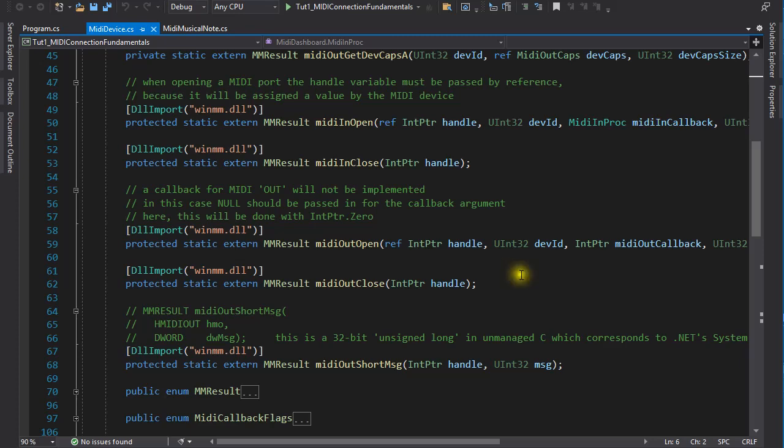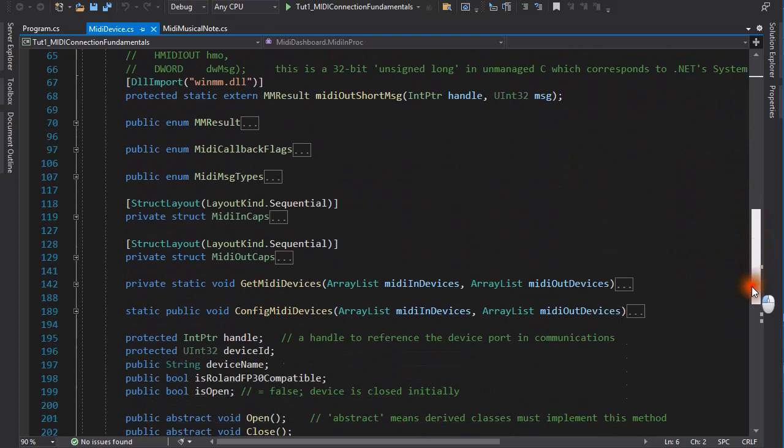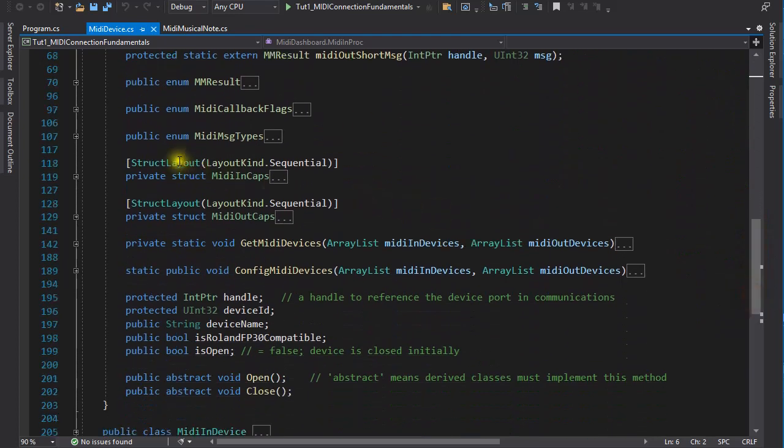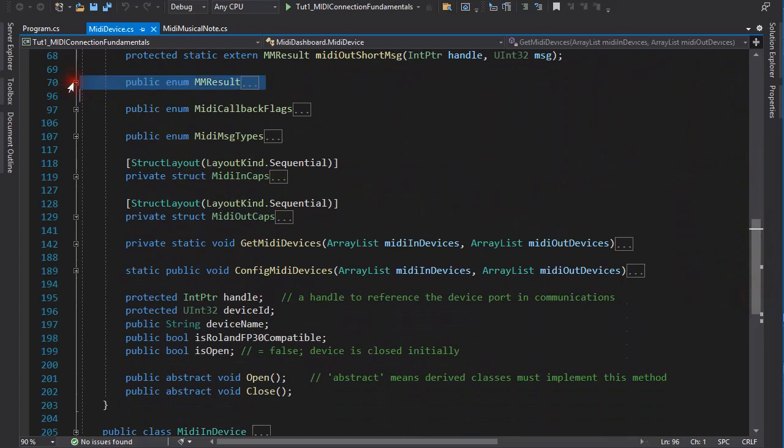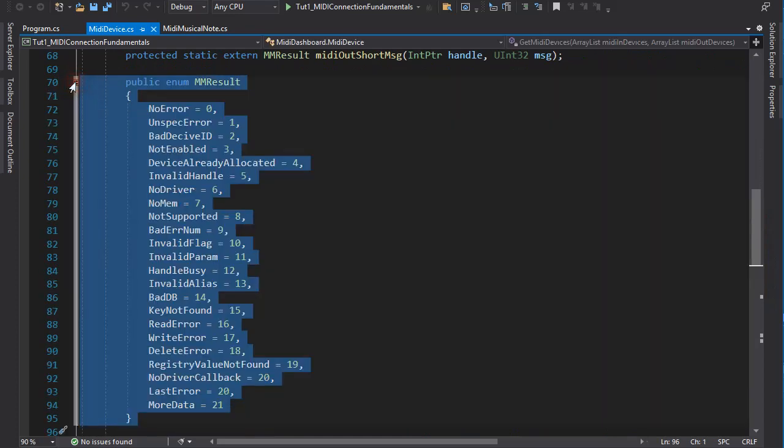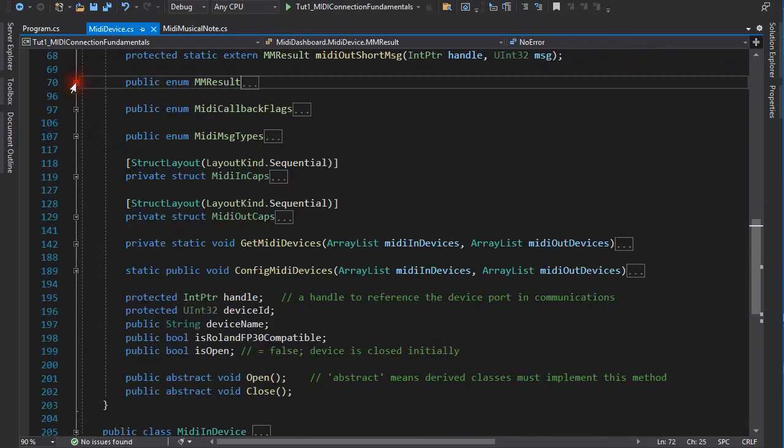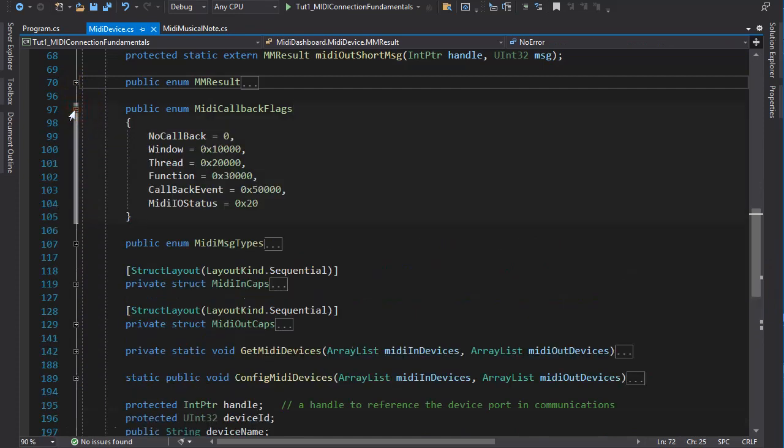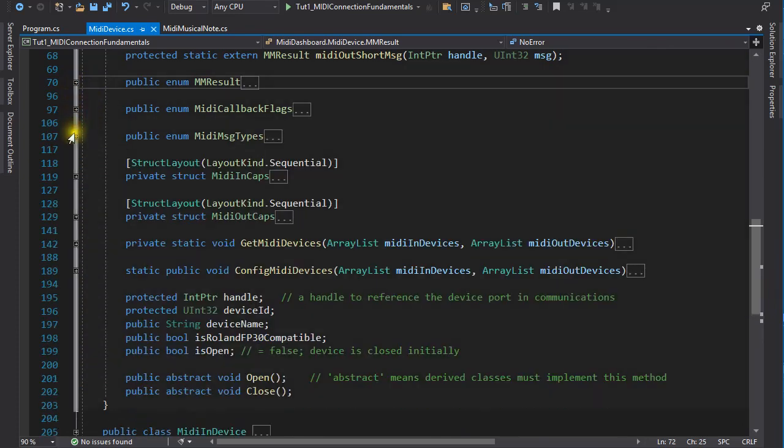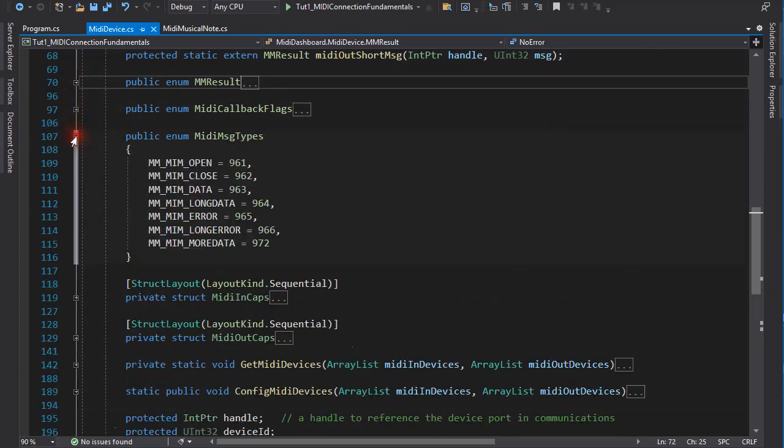And then there are some enumerations here. Such as the possible API function return values. The MIDI callback flags. And the MIDI message types.